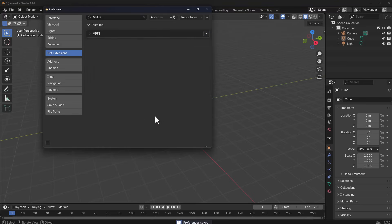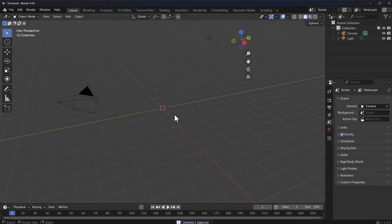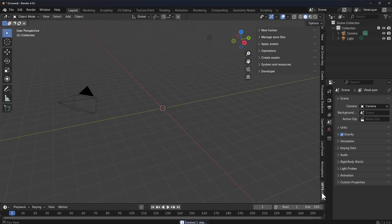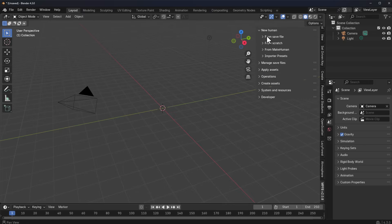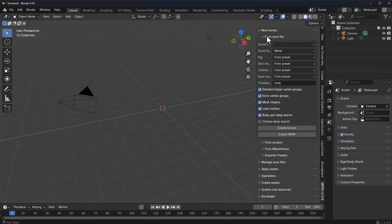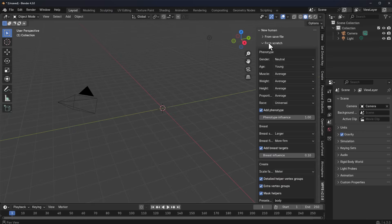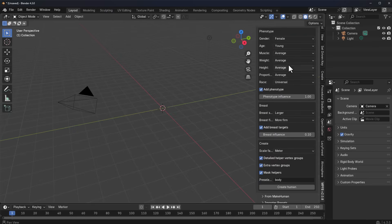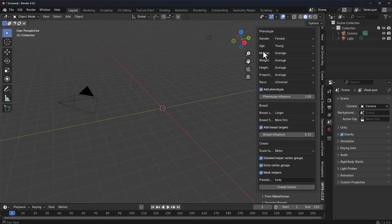Now that you've got this installed, if you simply tap N on the keyboard you'll notice the panel is right here. Creating stuff with this is pretty easy — you can either start from a saved file or create from scratch. To start creating, you need to specify the kind of character you want, including the age and of course a lot of other parameters.